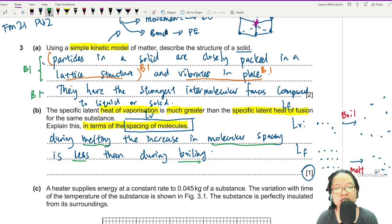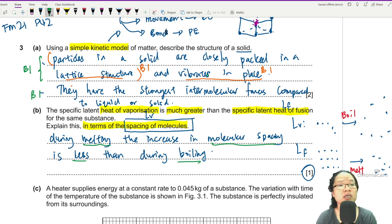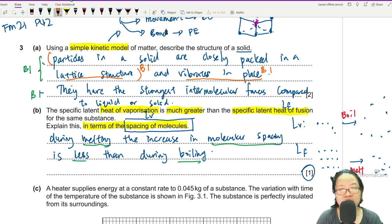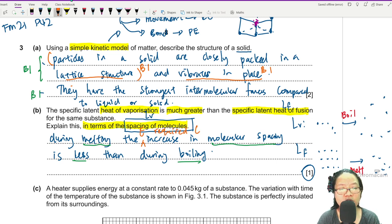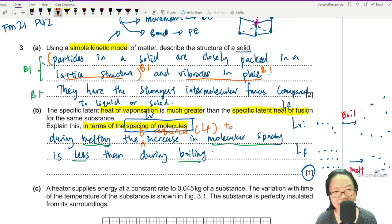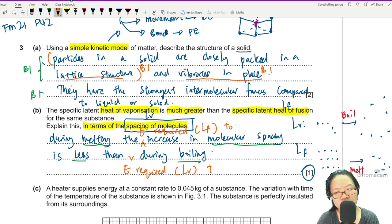So I think the mark would be: the molecular spacing increase during melting is less than during boiling. If you want to make it better for a one-mark answer, you can say: during melting, the energy required — the latent heat of fusion — to increase molecular spacing is less than the energy required during vaporization to increase molecular spacing during boiling. But that single blue line should be enough for one mark.